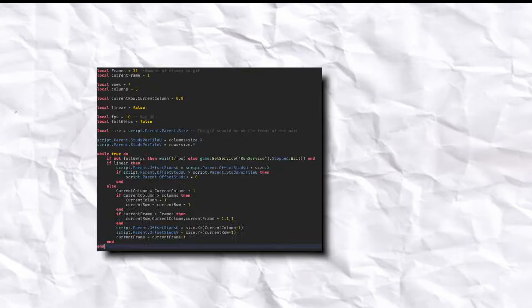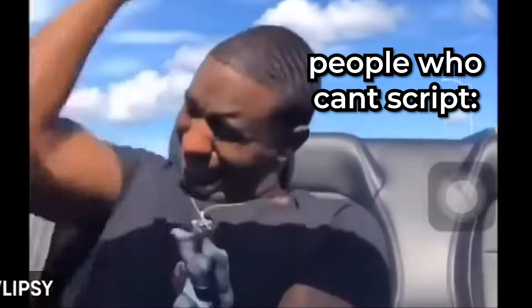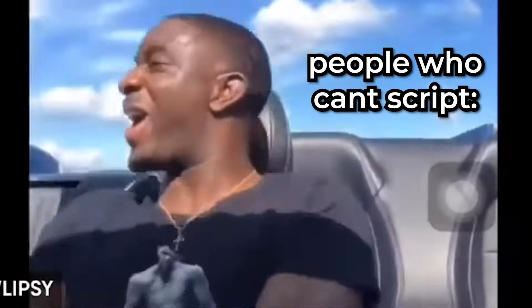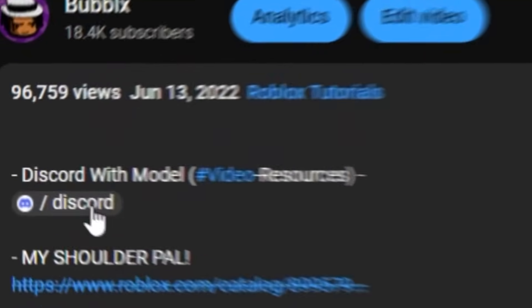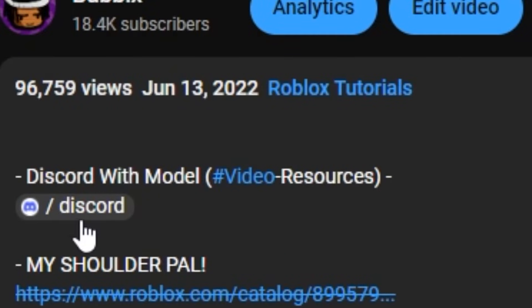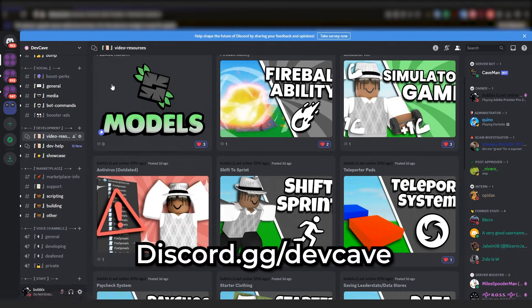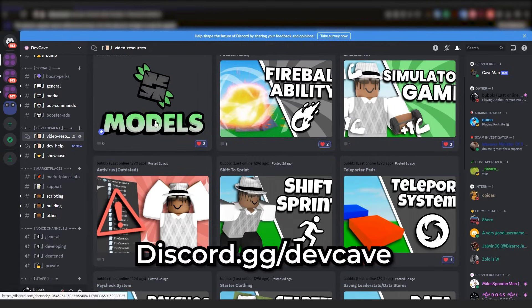In the description of this video, you will find a link to my Discord server. In the video resources channel, you will find all of the links and YouTube videos of my models.